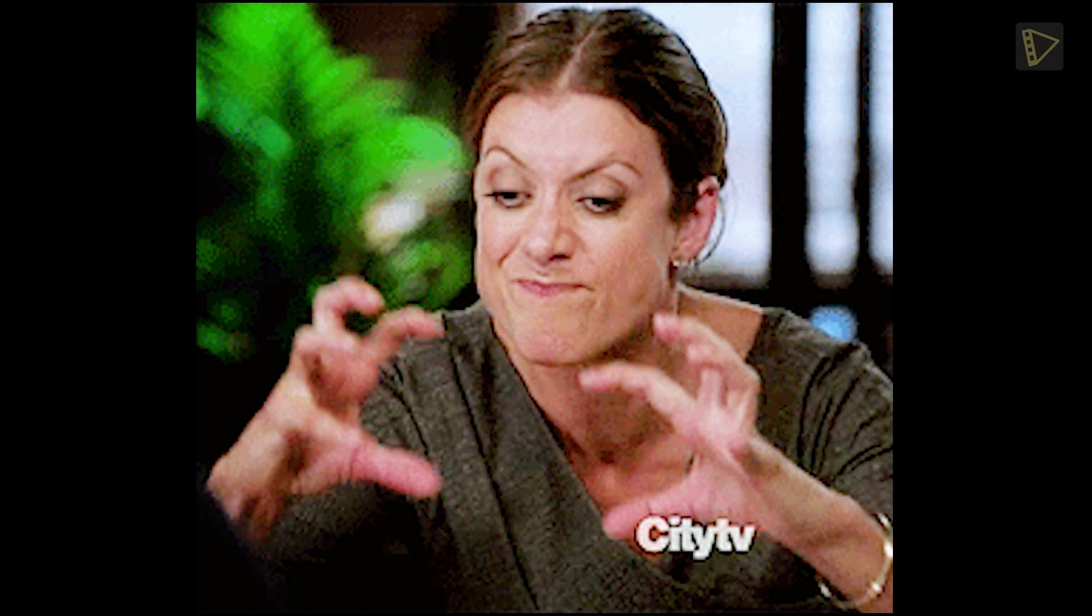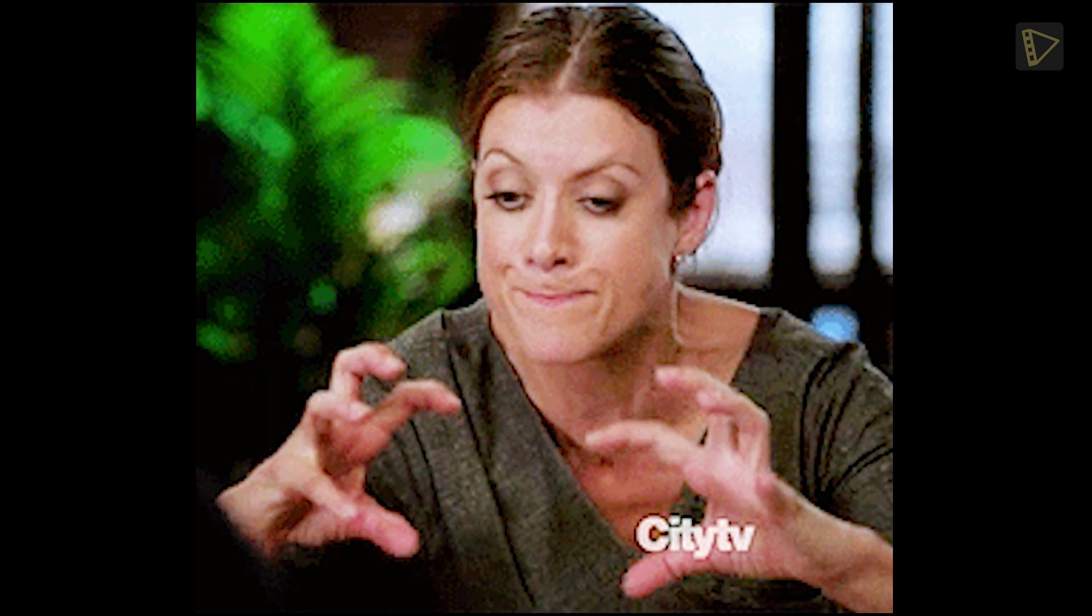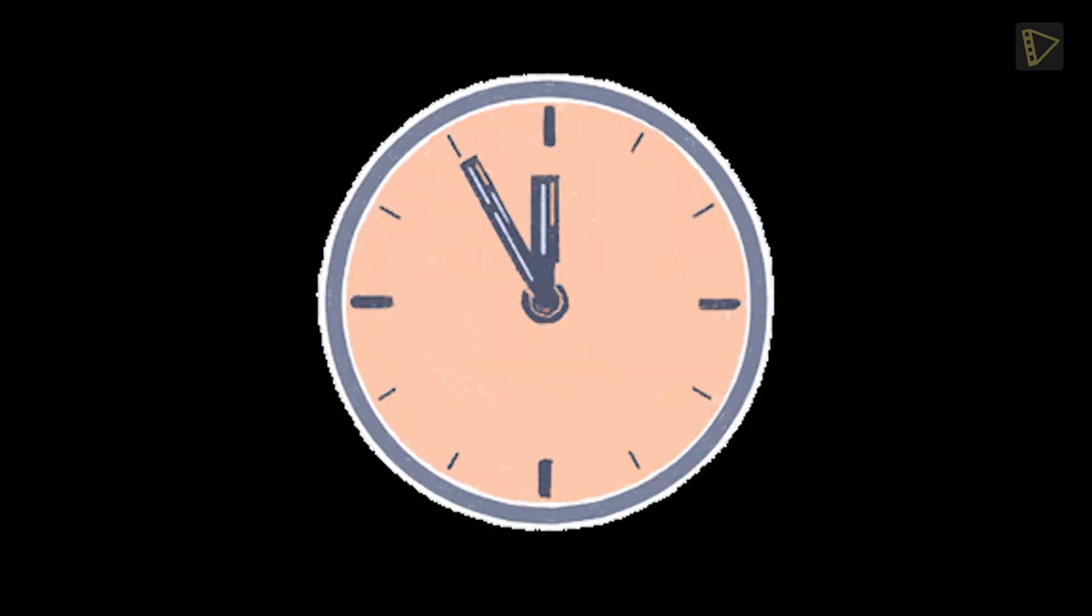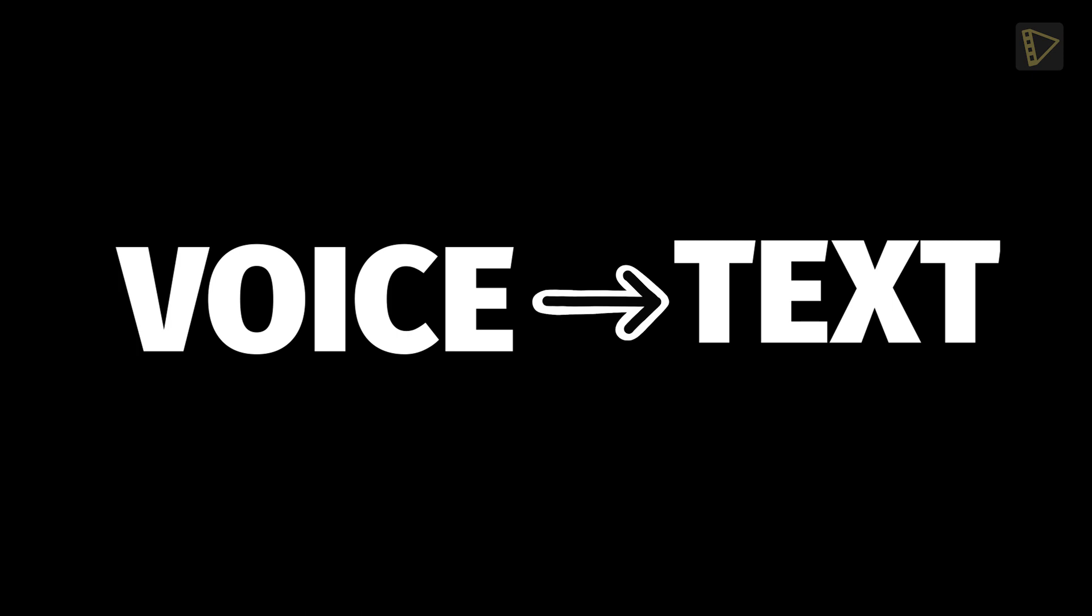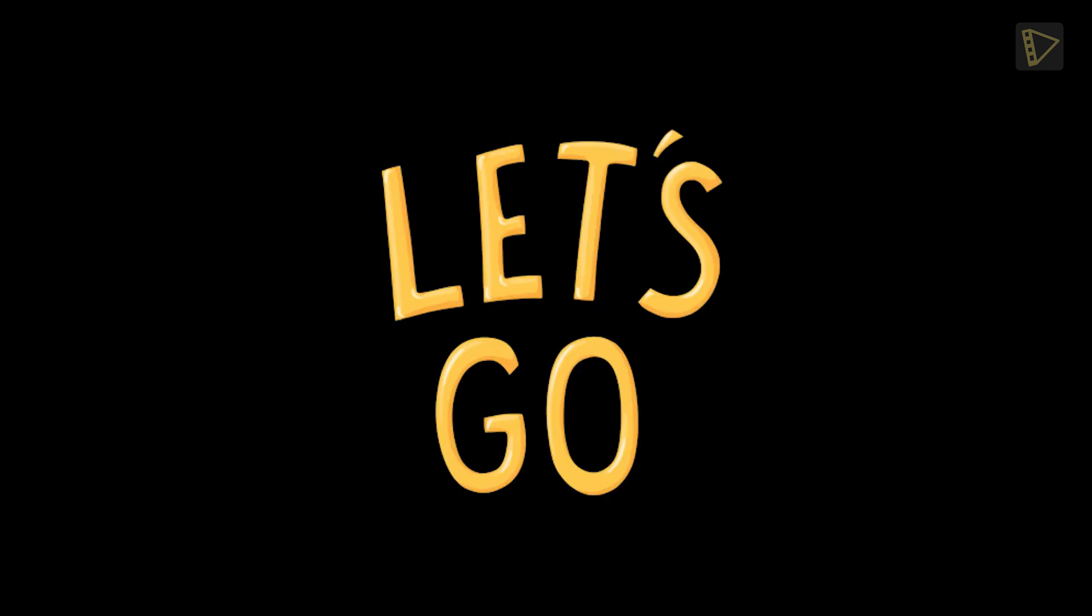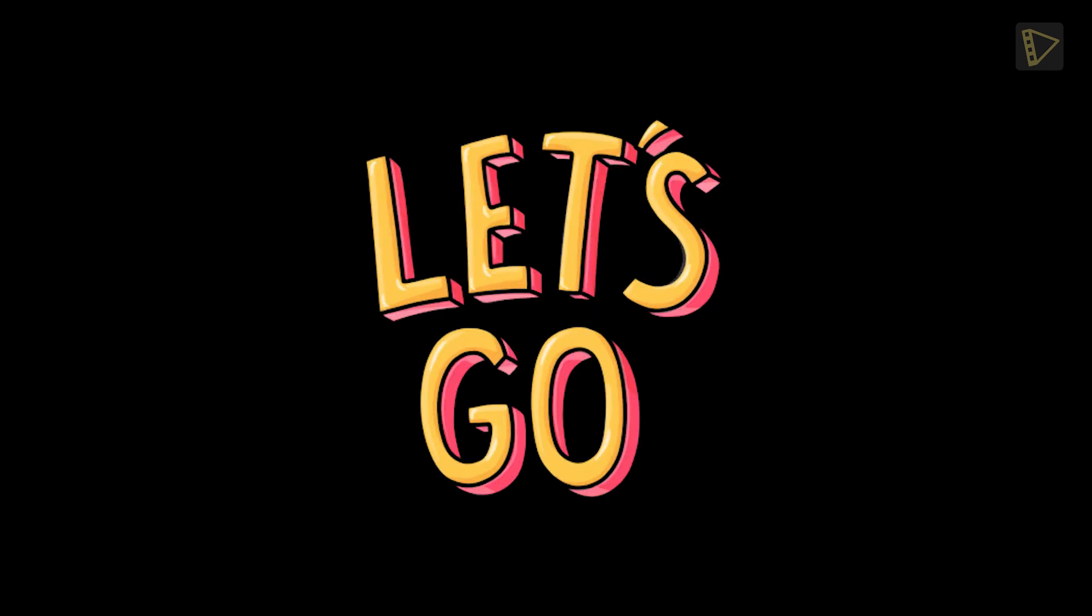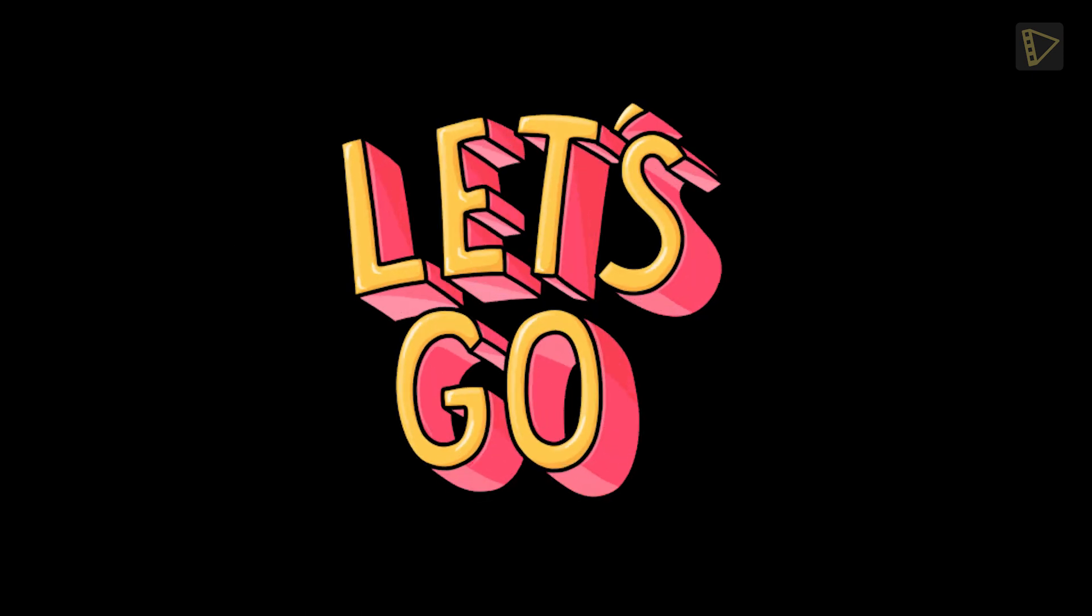We can now move on to adding captions. Transcribing video to text manually can be time consuming and painful. Not anymore. Using voice to text feature, Taipito lets you create captions automatically for your videos. So let's learn how to use this feature step-by-step.